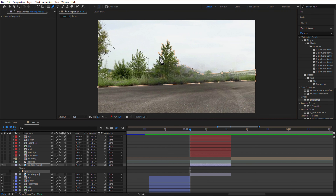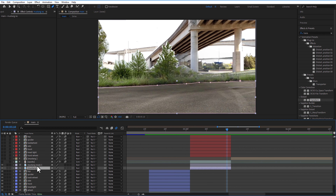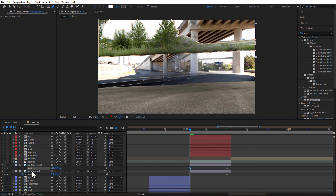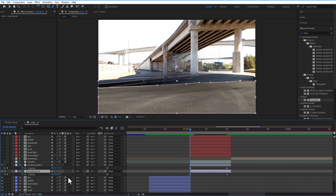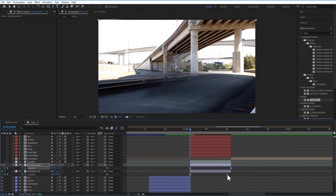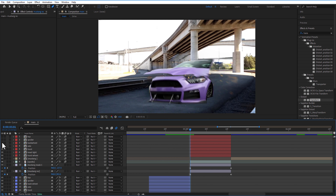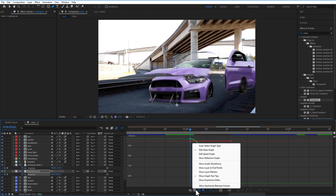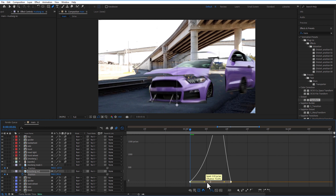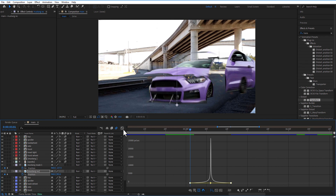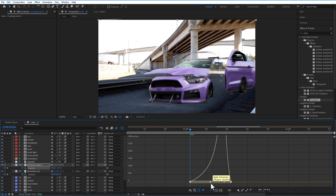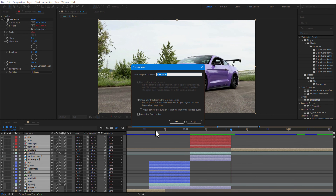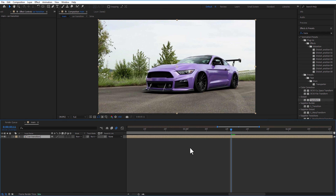Create a duplicate and delete the mask, then add a new mask. At the end of the image, set a keyframe for Position. Go to the beginning and change the position of each image element. Easy ease both keyframes, open the Graph Editor and adjust the speed graph. Add Motion Blur, then pre-compose all these layers and rename it 'Curve Transition'.